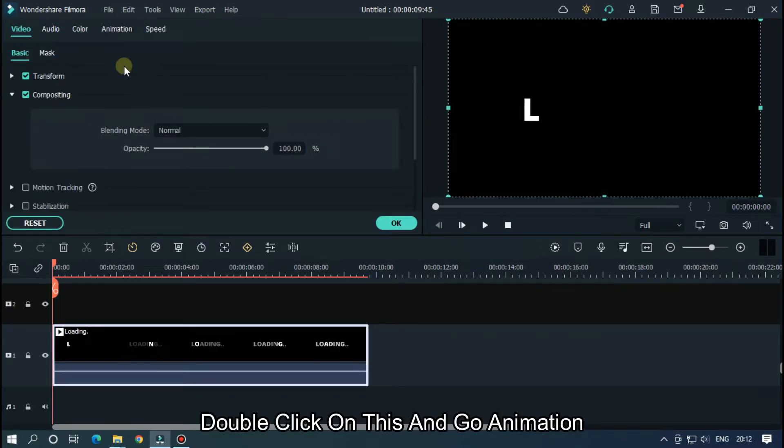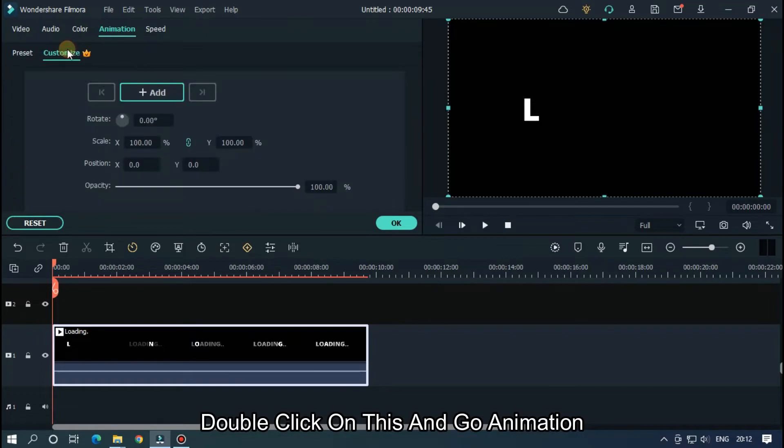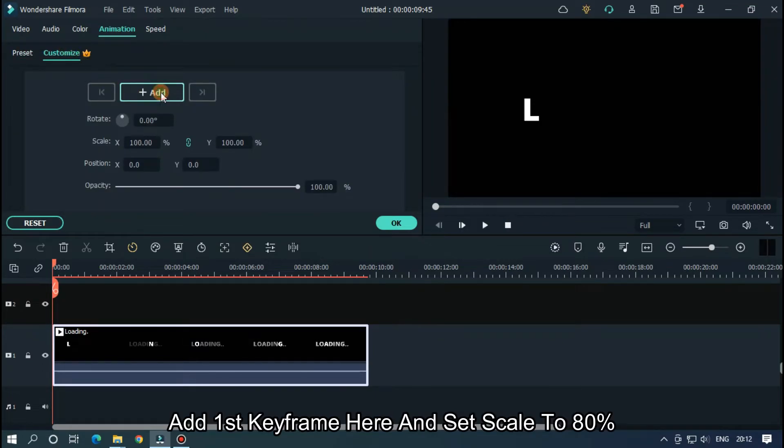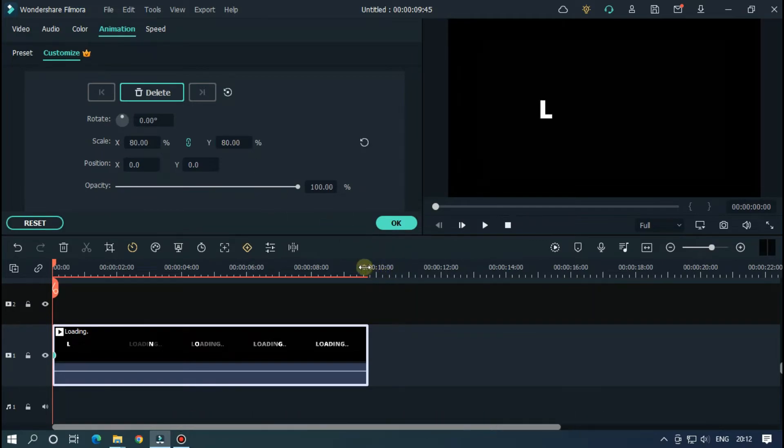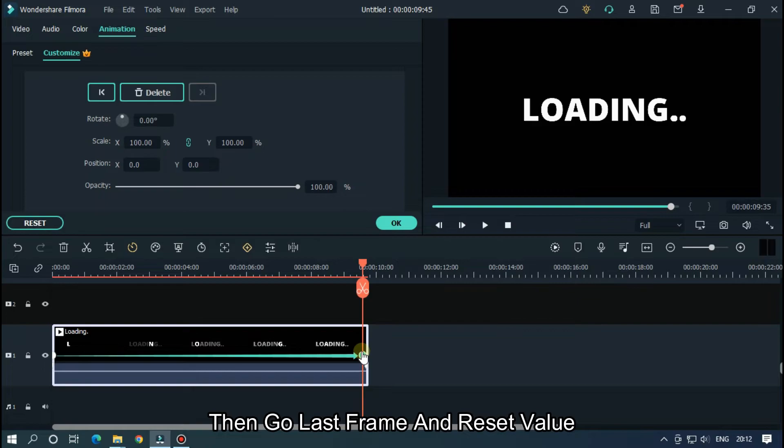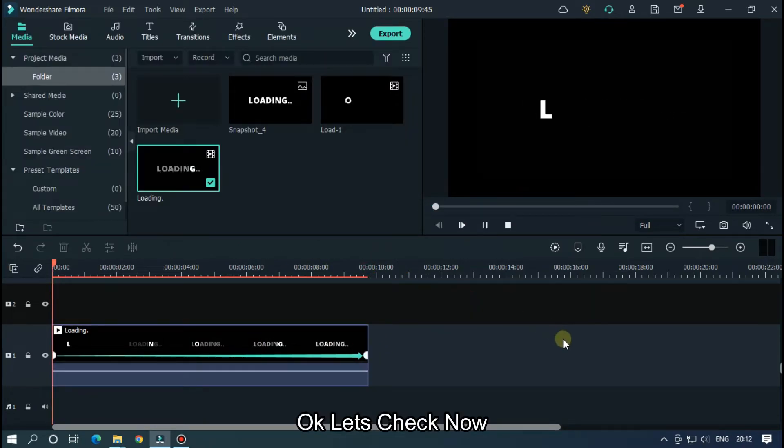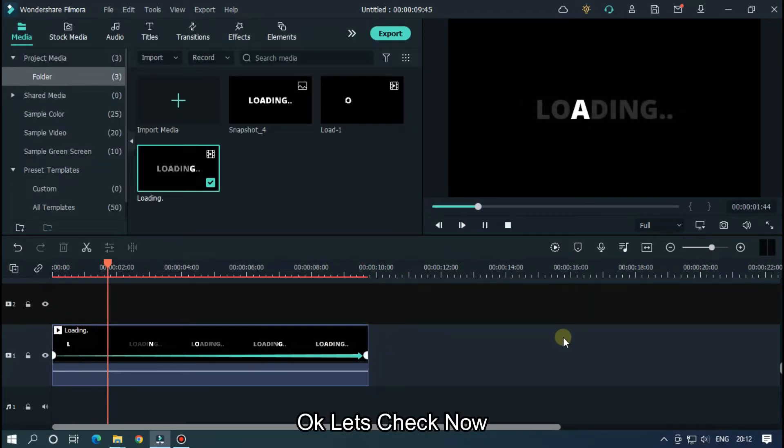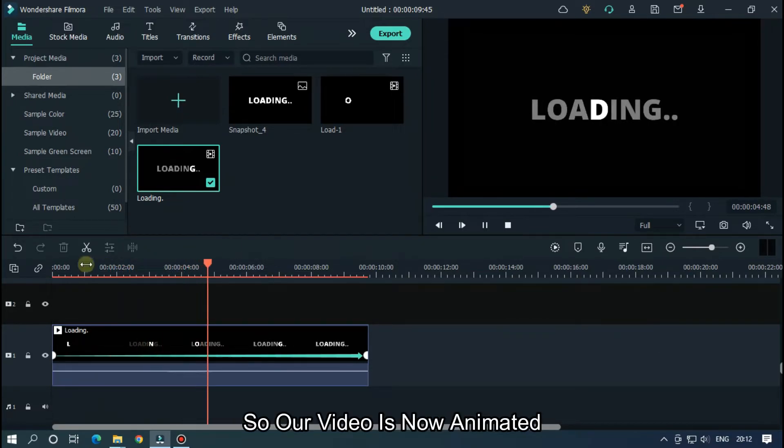Double click on this and go to animation. Add first keyframe here and set scale to 80%. Then go to last frame and reset value. Okay, let's check now. So our video is now animated.